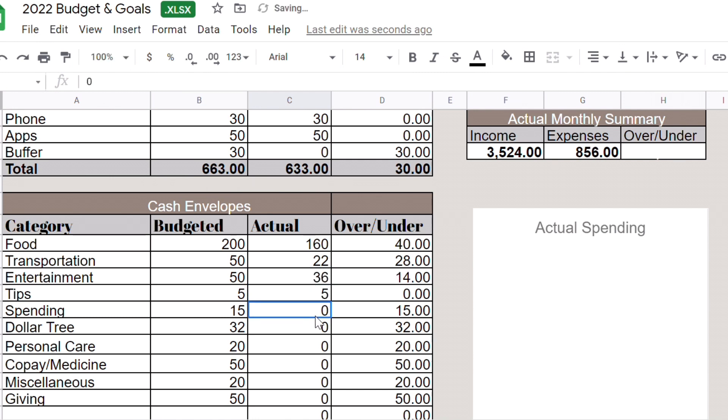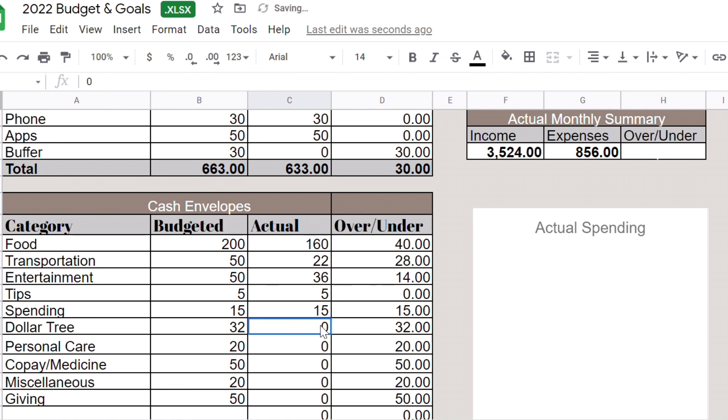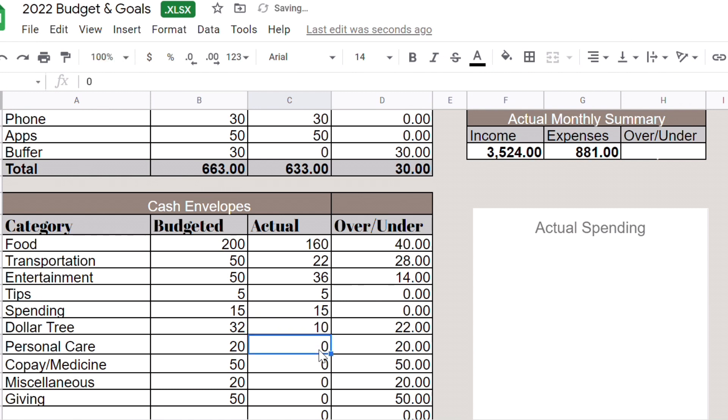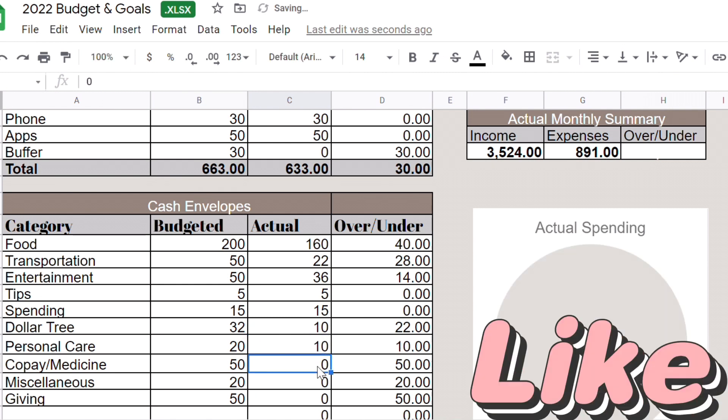Entertainment $36, once again that did not include the money I spent having fun in New York. Tip, I spent $5 because I went to the buffet, my dad paid but I had to leave some tip. Spending about $15, I went to Target. Dollar Tree, I only went to Dollar Tree once and I only spent like $10.31 so we're just going to put $10.